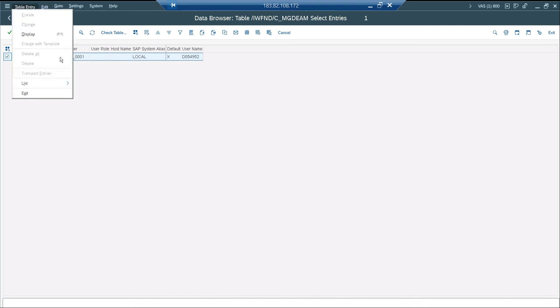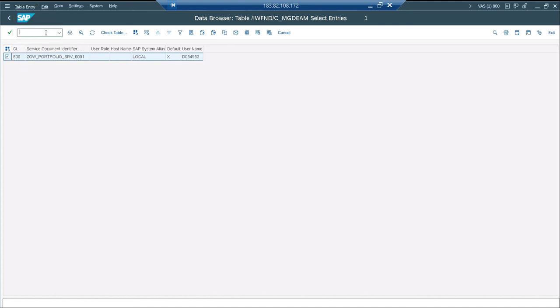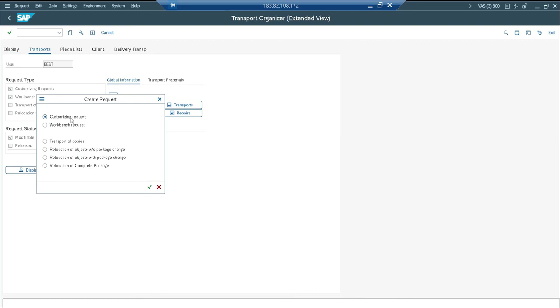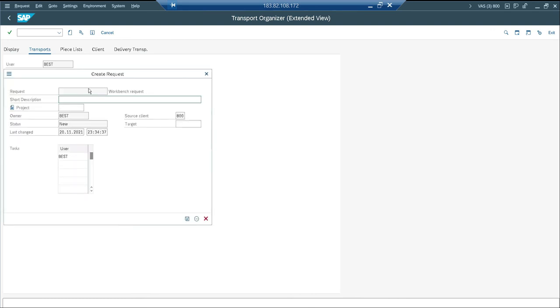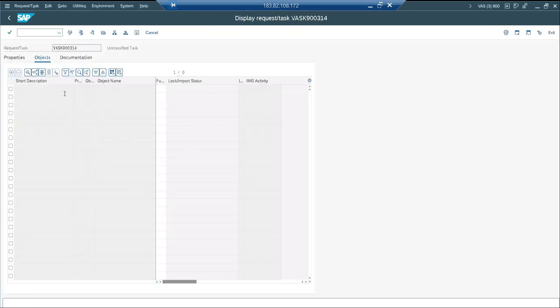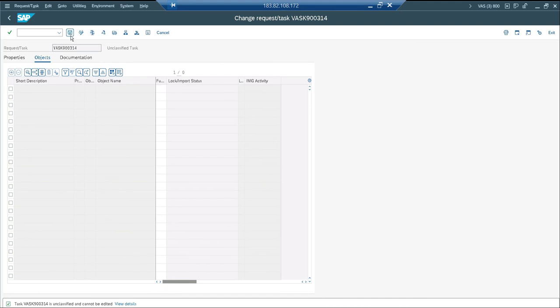Unfortunately you are not able to do it because these are restricted tables. So let me create a transport request. Workbench transport request is good enough to move this. And let me create it. Workbench. This is for the service identifier details. Just click into this. And here what I am going to do is, let me go to change mode. It is in change mode. So let me add the details what I need.